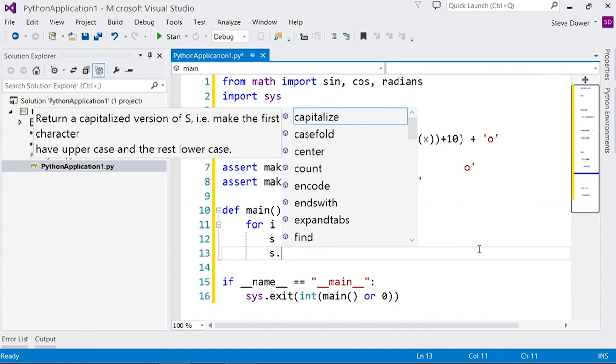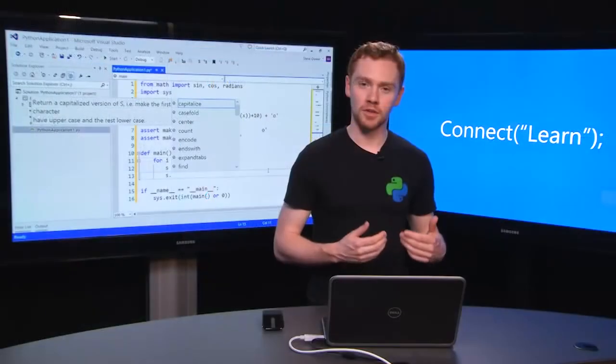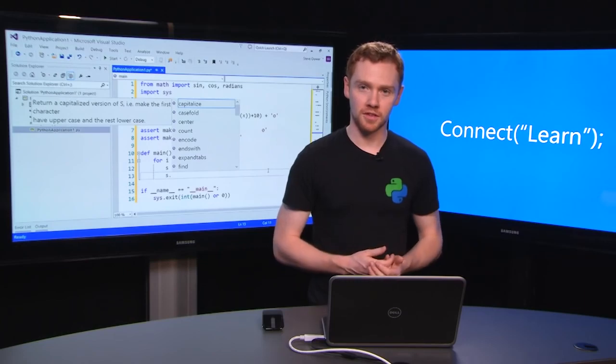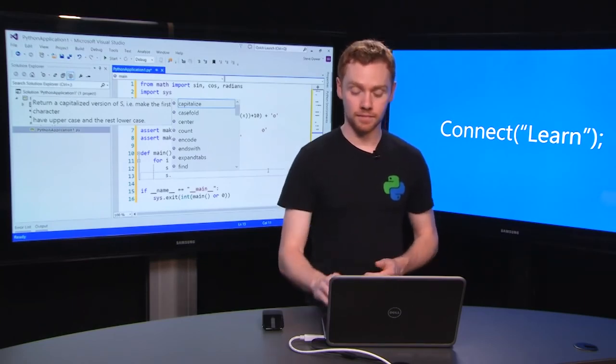This type information will flow the whole way through your program. So no matter where you are and what variables you're passing around, we've tracked the types and we're able to give you suggestions at any point.